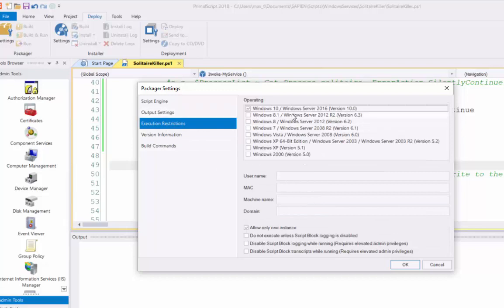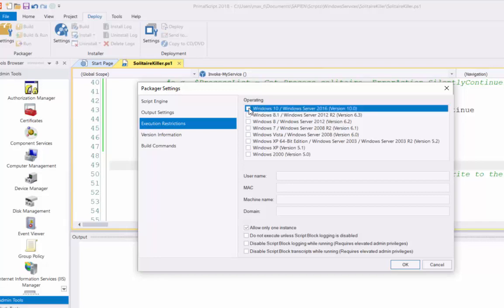Execution restrictions. I'm only going to create the Windows Service for Windows 10. So, I'll make sure I have Windows 10 selected.